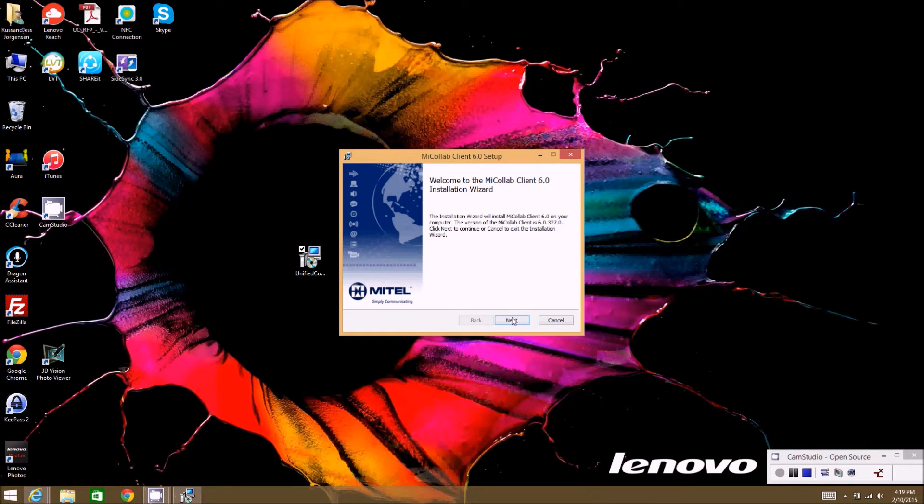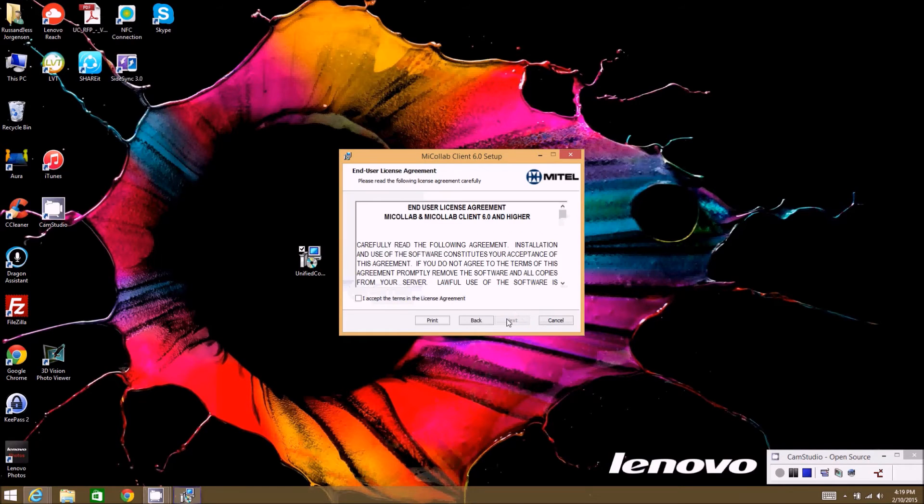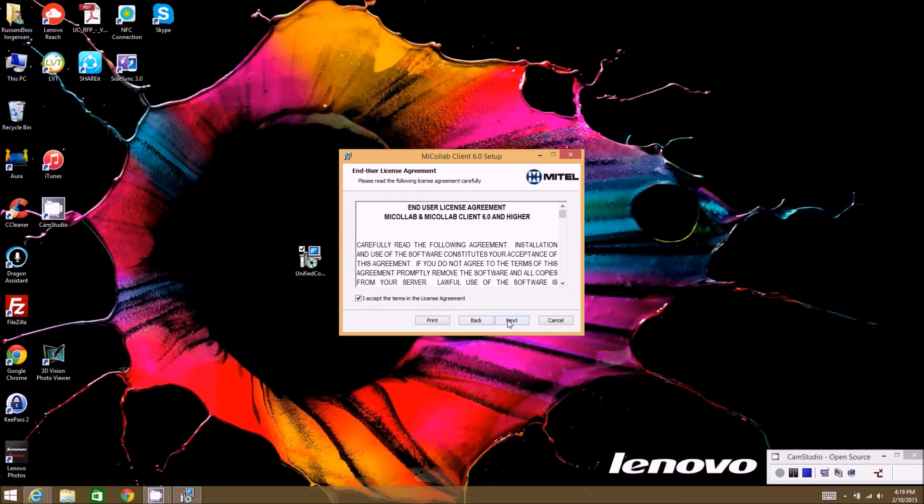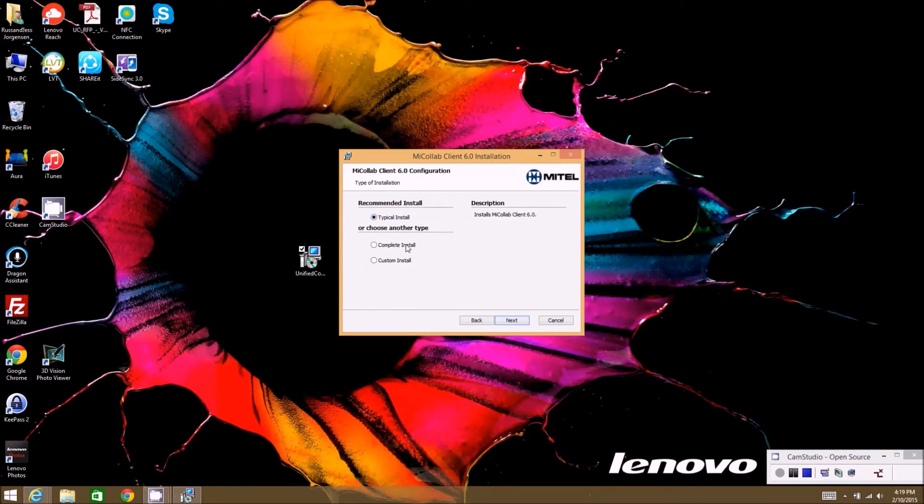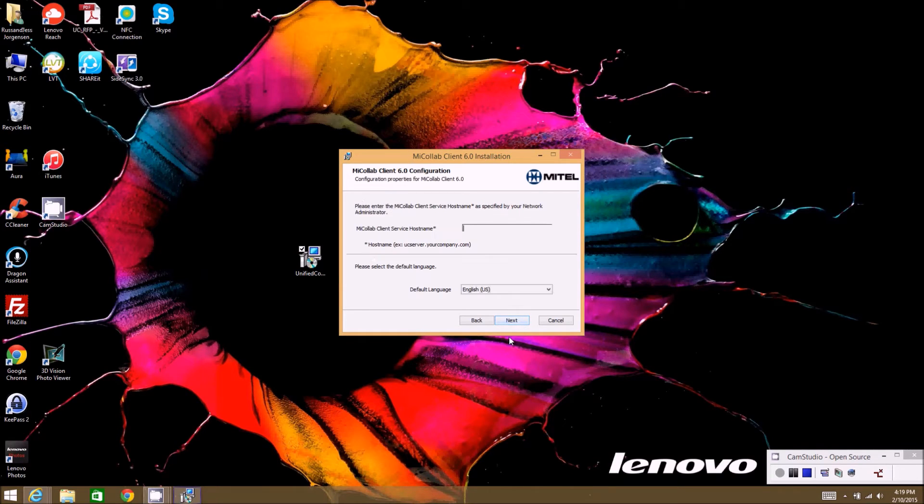So after you download the software and run it, it'll pop up like this. You just hit next to go, and then you accept the license agreement. Hit next and just pretty much keep all of the settings default. So we want to do a typical installation, not a complete or custom installation.